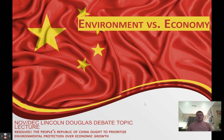Hello, my name is Jett Smith and welcome to another topic lecture. This lecture will be for the November-December Lincoln-Douglas debate topic, which is the People's Republic of China ought to prioritize environmental protection over economic growth. You might also hear this referred to as the China topic or the environment versus economy topic.